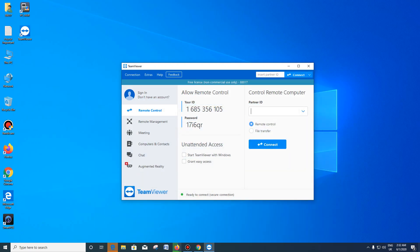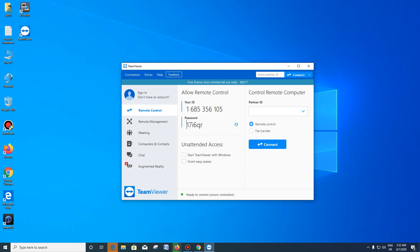Now, if you have a partner ID, you can connect with your ID. This is your personal ID, and this is the password.